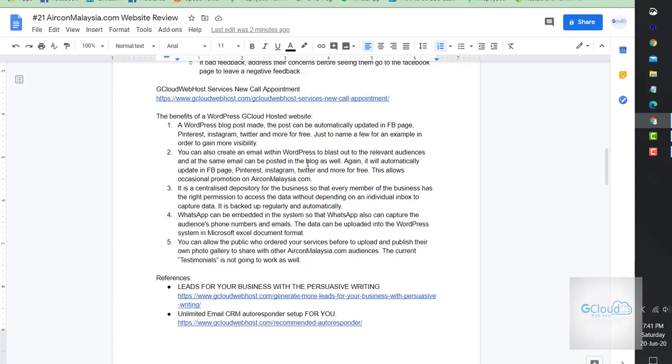You can create an email CRM system in WordPress to blast out to audiences. At the same time you have the option to post that email information on the blog post and the system will do the rest, automatically updating the rest of social media for you. You need to have a centralized depository for the business data and information so that we can analyze customer behavior.